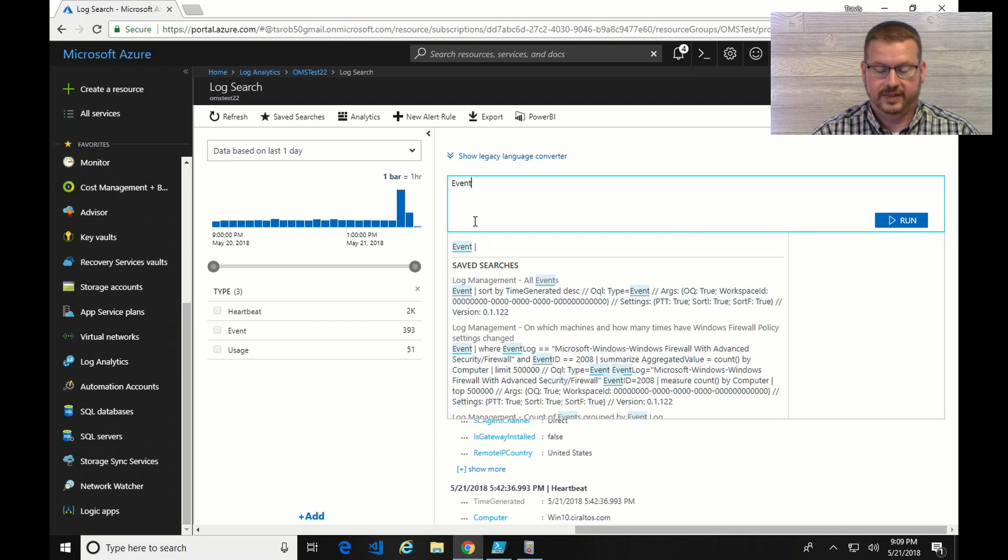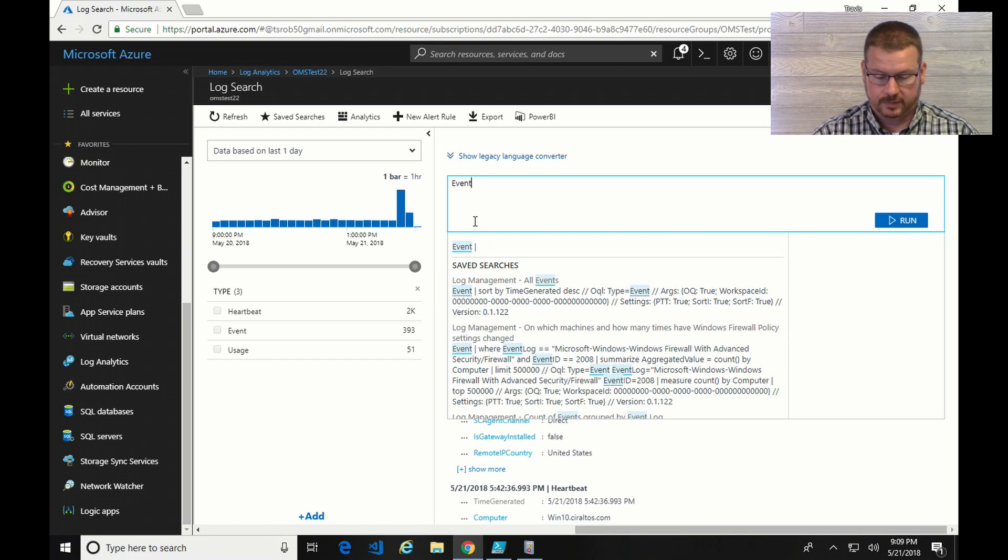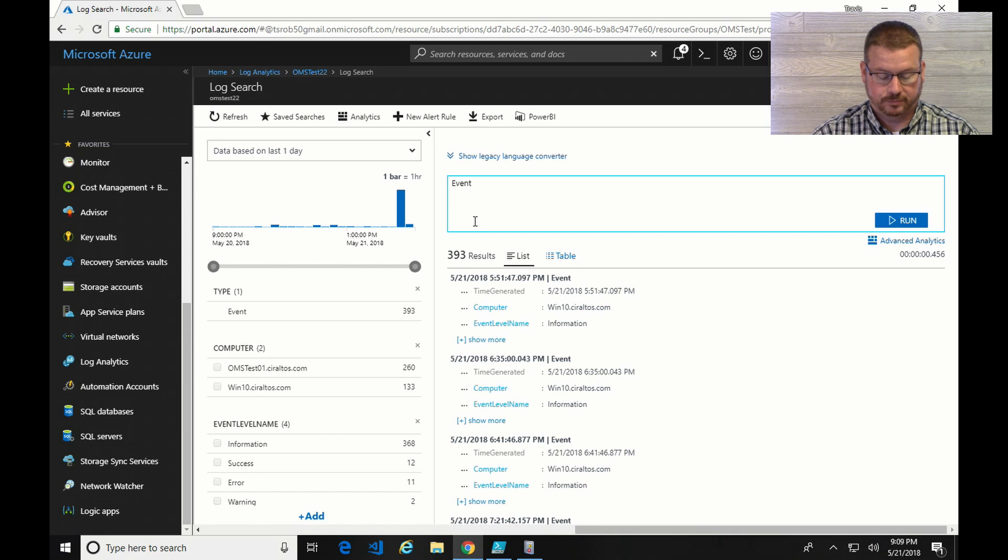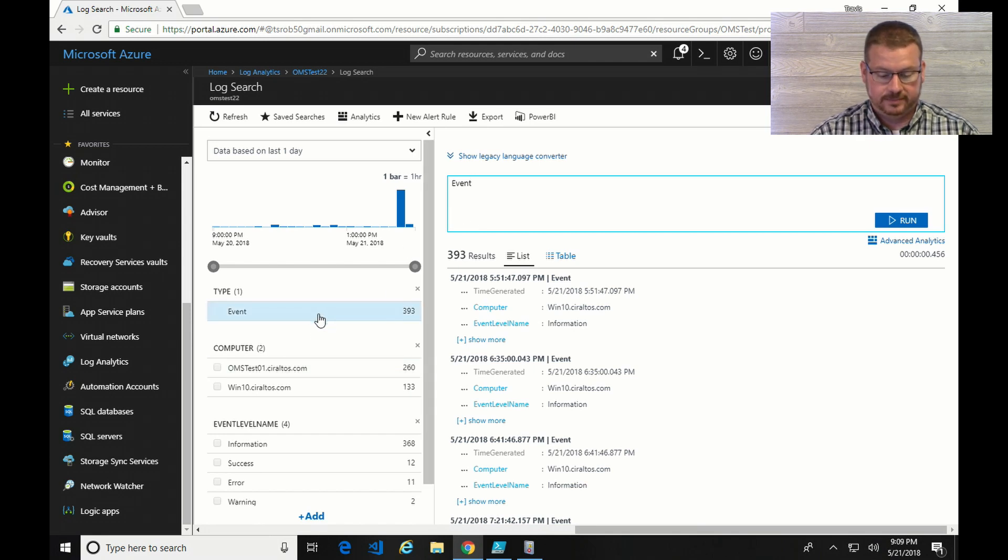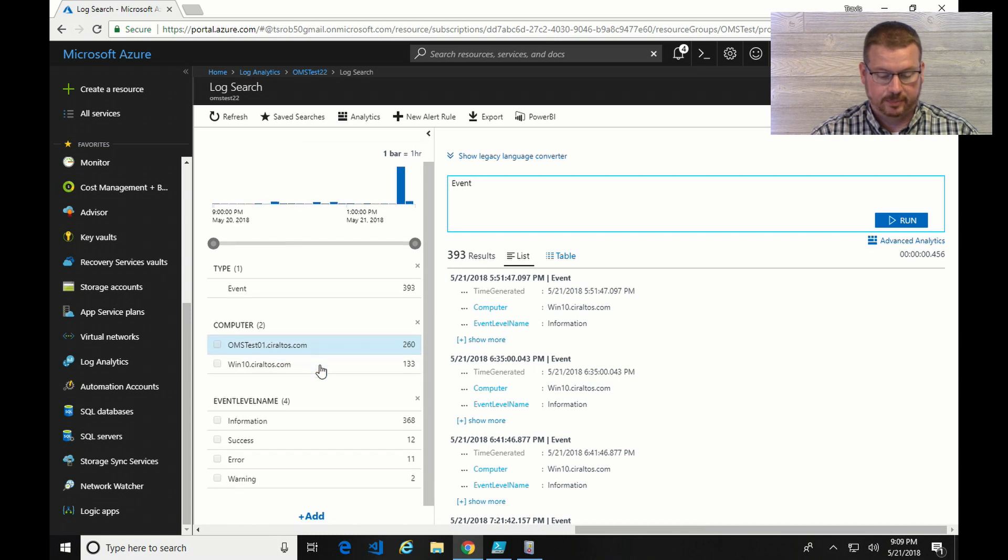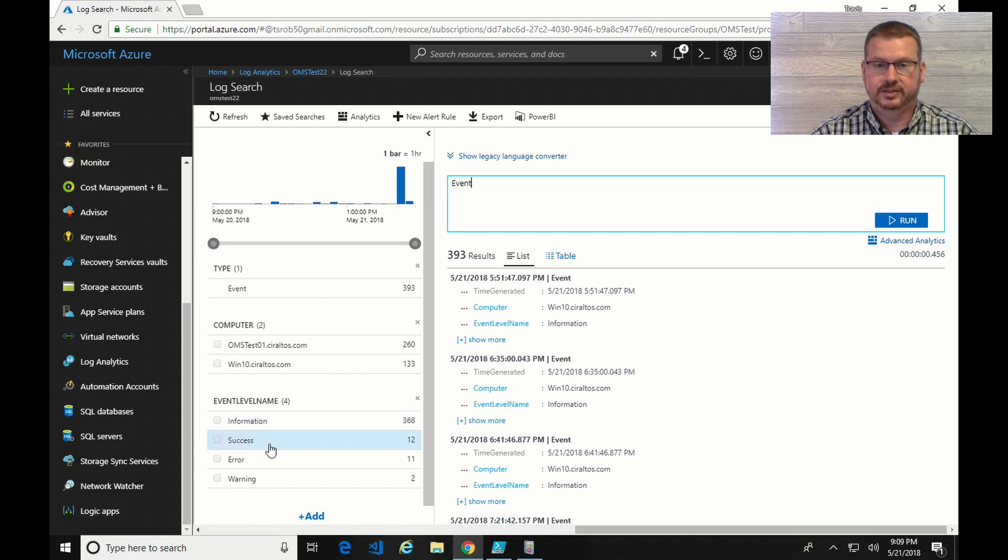And it's event with a capital E. So if I run that, it's going to bring back 393 events. And then it's got the computers and the event level name. So I've got information, success, error and warning.